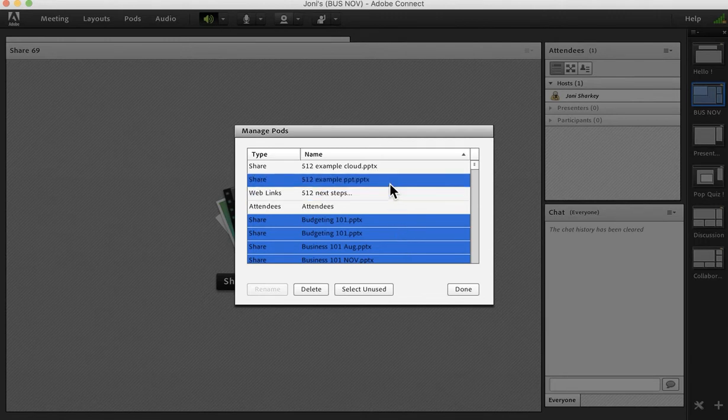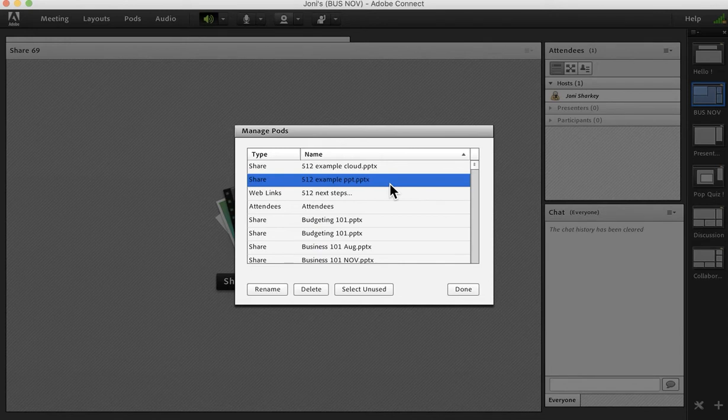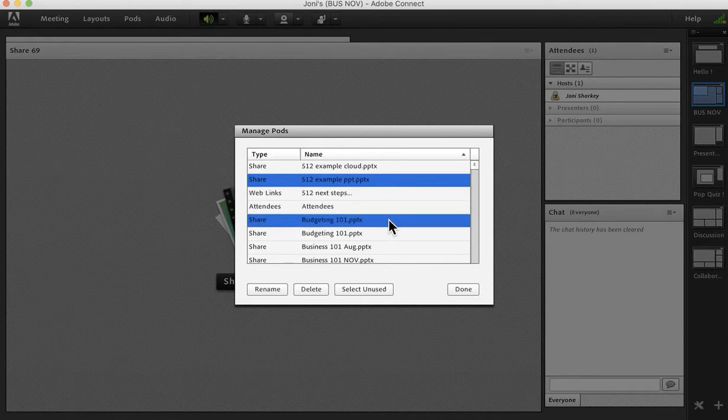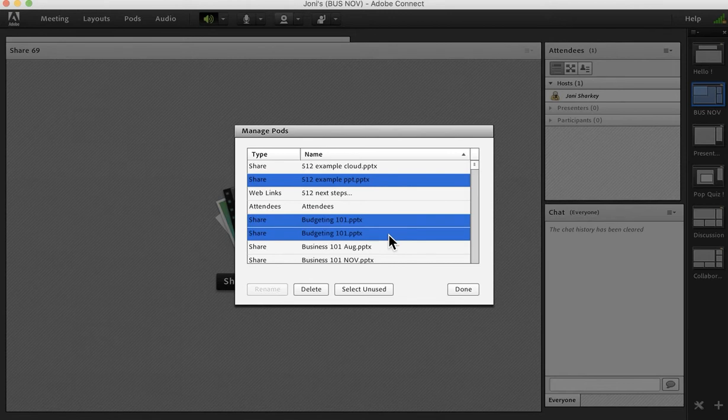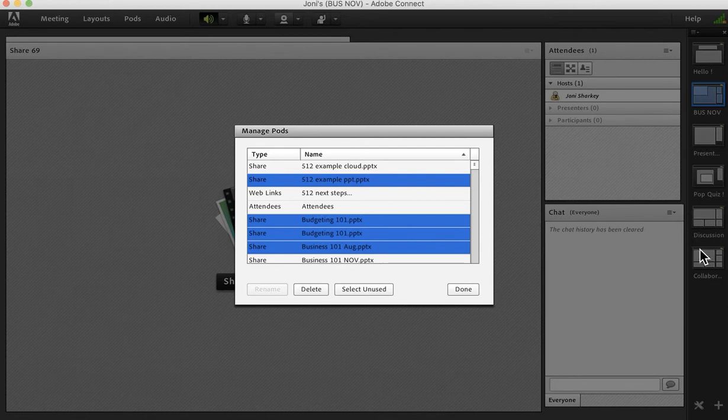You can also hold down the command key on your Mac or the control key on your PC and select different files, different pods I should say. Be careful in this manage pods, as if you select an item and delete it, it will remove it from your existing layouts.